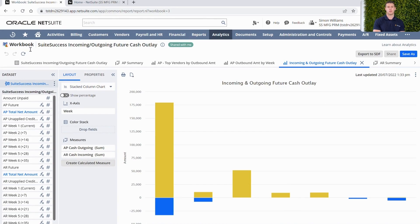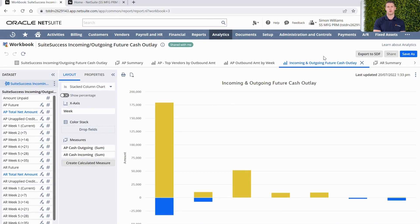This workbook is specifically looking at incoming and outgoing cash. You can see along the top here I've got a number of different tabs. This is looking at table data, pivot data, and graphs to essentially give me a full picture of incoming and outgoing cash. This is fantastic, but it means I need to jump into this workbook to analyse the data that's being provided to me within my Suite Analytics module.